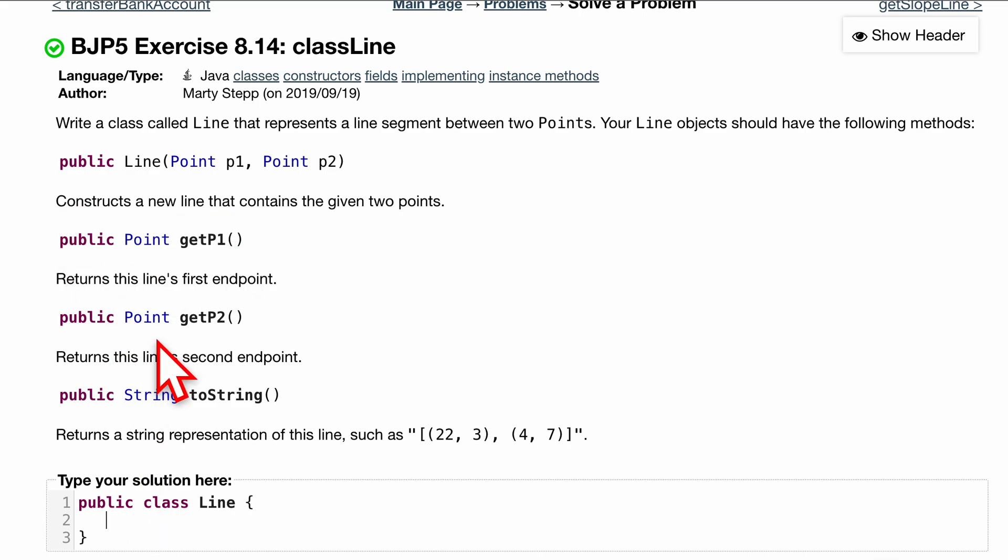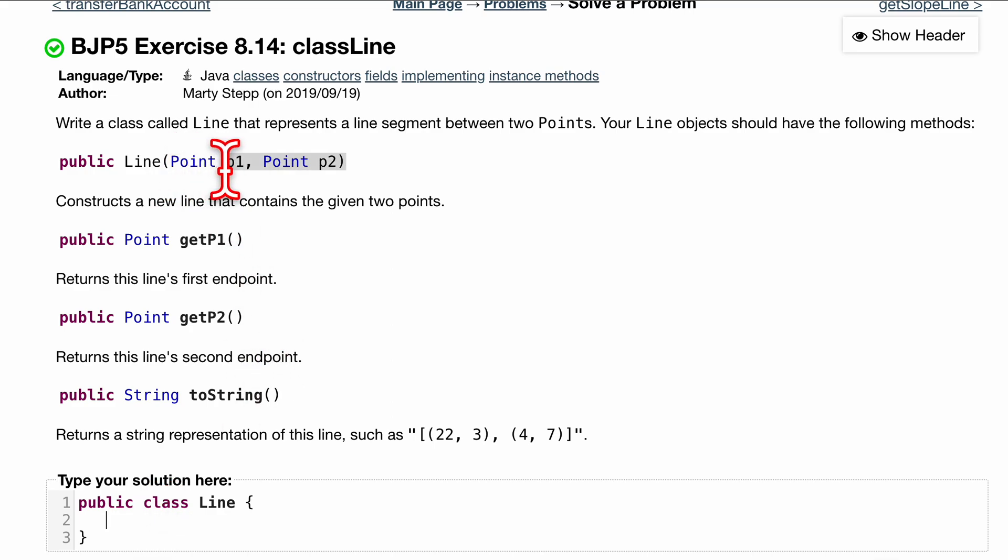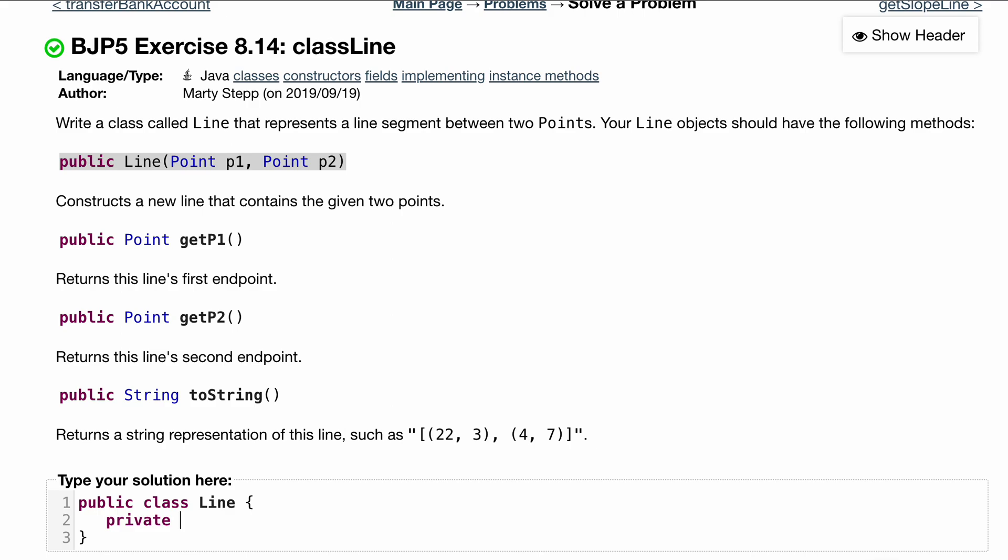The first thing that we're going to do is our first method, which is a constructor. Notice in our constructor we have these parameters, so we are assuming that we have these fields that we want to edit. These fields, as most fields should be, are going to be private. They're going to be objects of type Point, so we have private Point p1 and private Point p2.